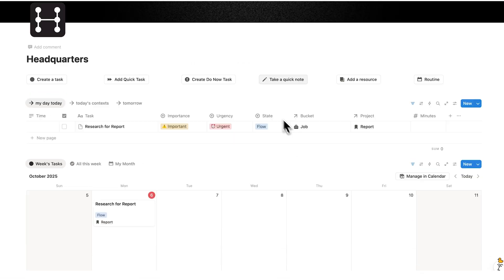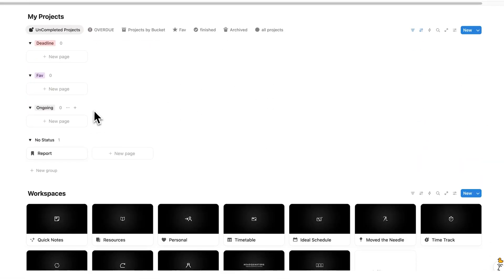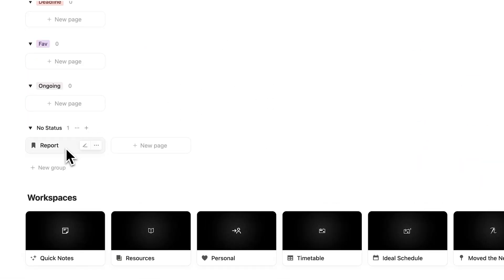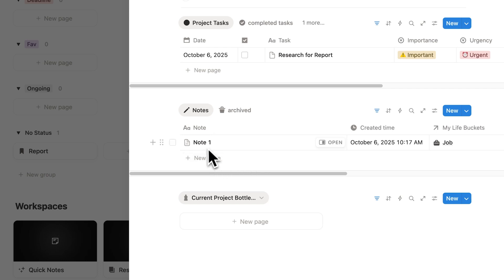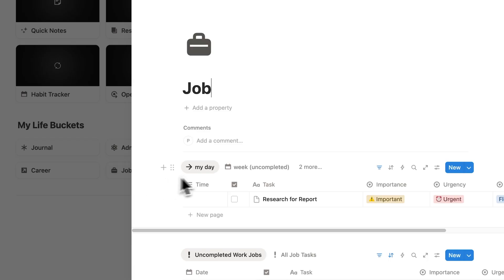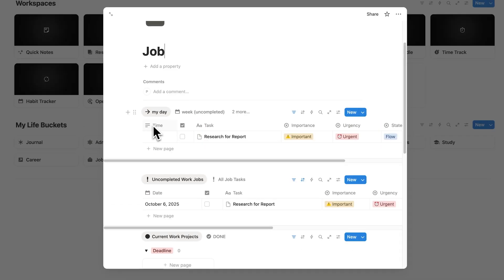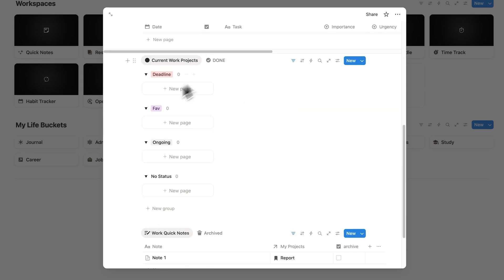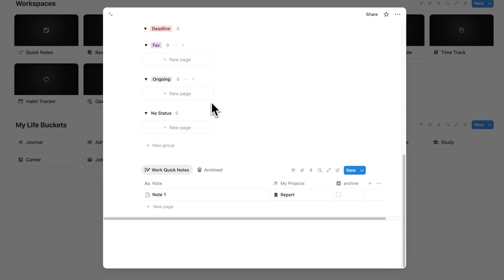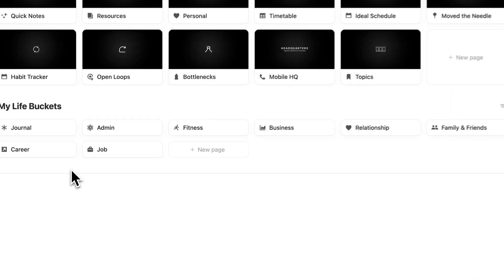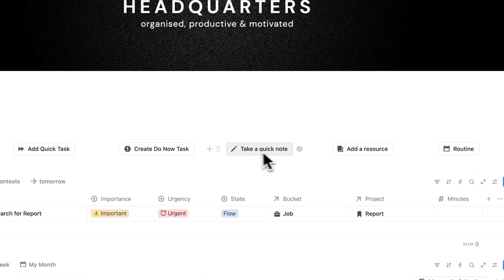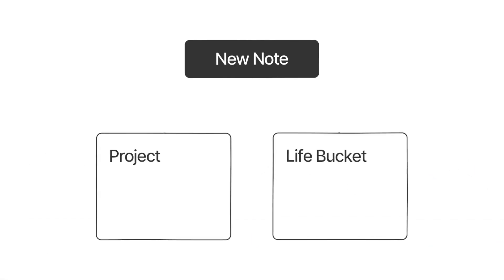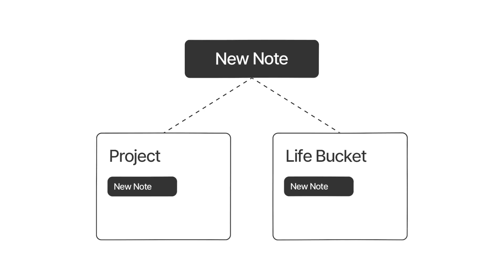If I click on the report page and scroll down, you can see note one sitting here. And if we scroll down and go to the job page, I can see my day-to-day, my uncompleted work tasks, my projects relevant to the job, and down here I can see my notes. So in a matter of seconds I can add a note and it will show up on the relevant pages.